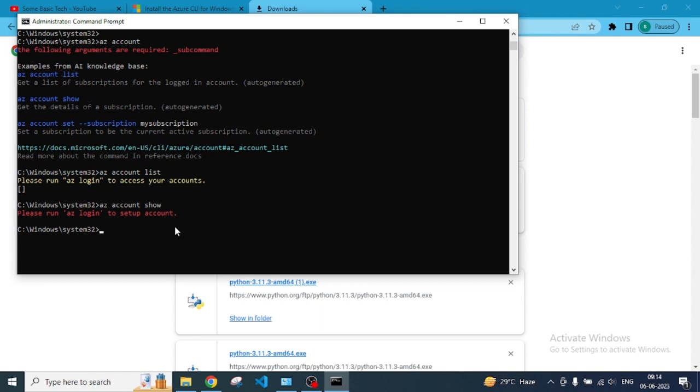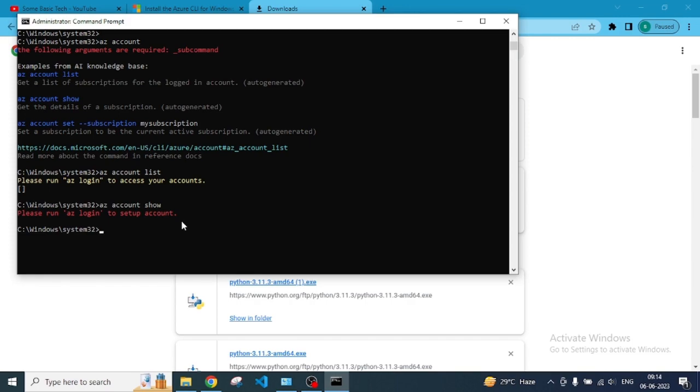This is how we can install Azure CLI in Windows operating system and how you can use it. Thanks for watching, have a nice day. I will create more videos on Azure and will show you how you can use multiple commands in Windows and all that. Thank you.